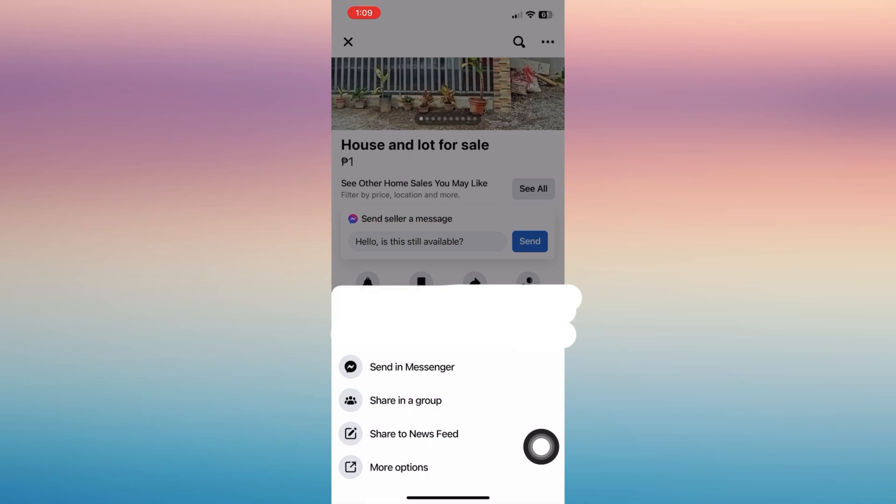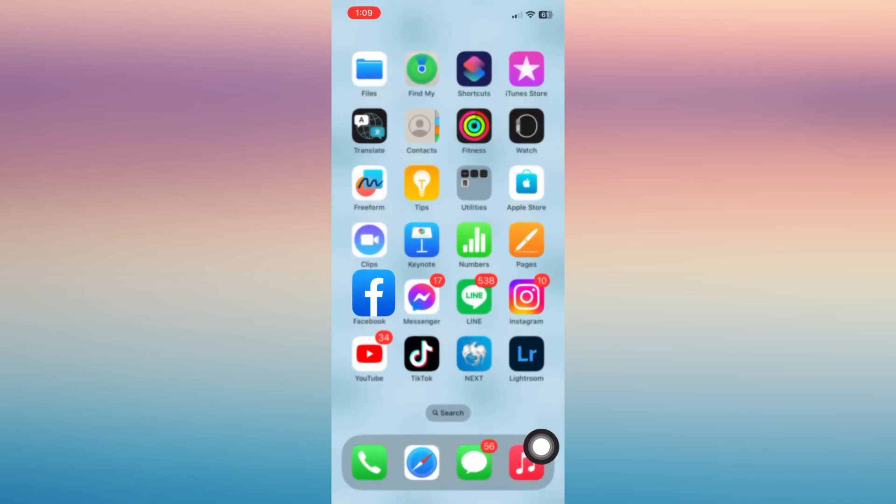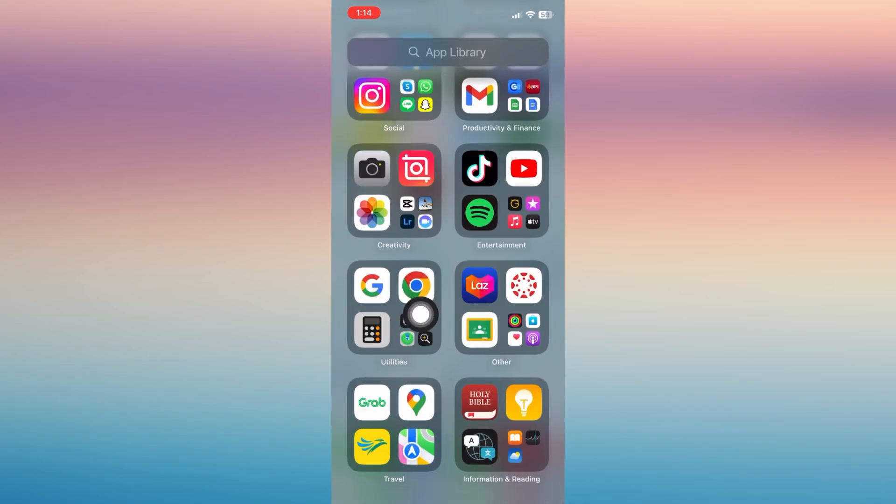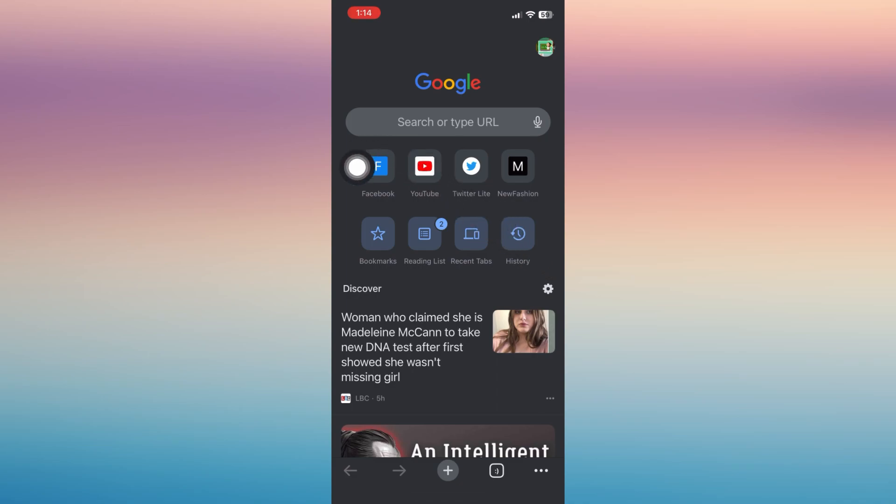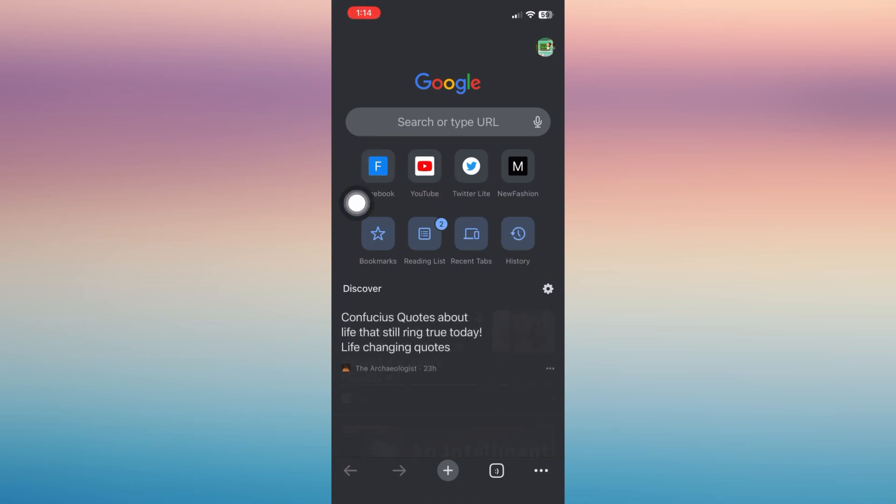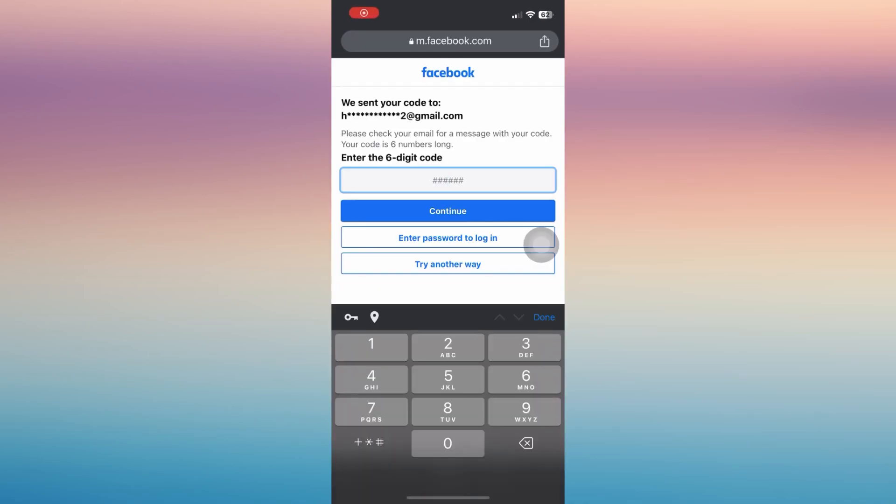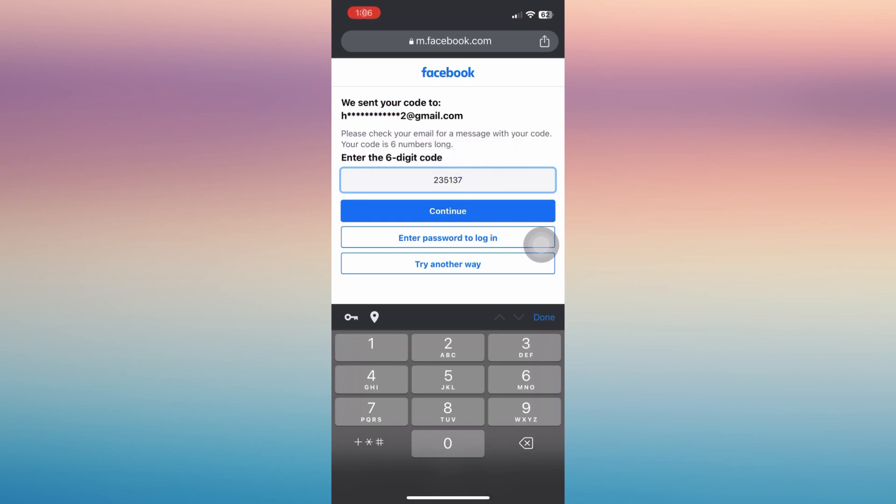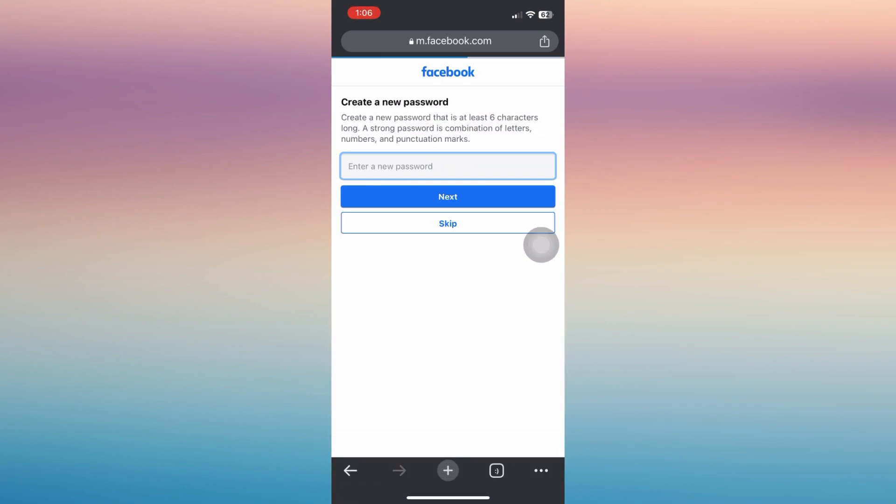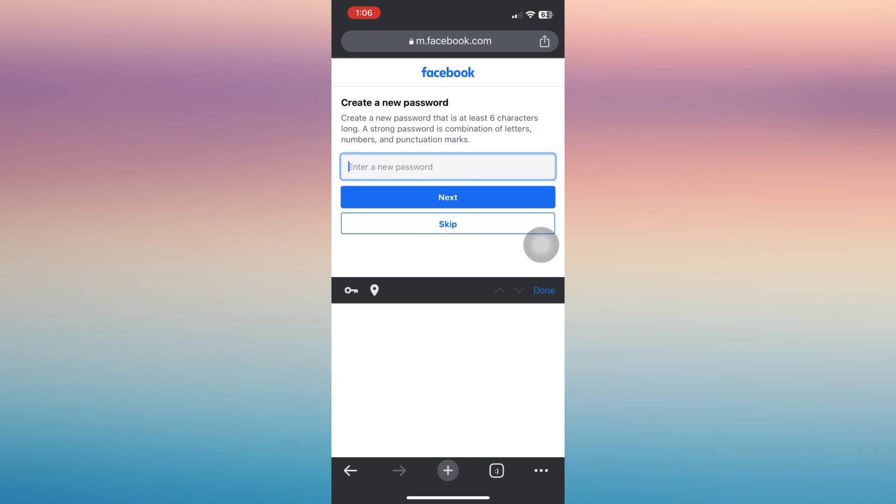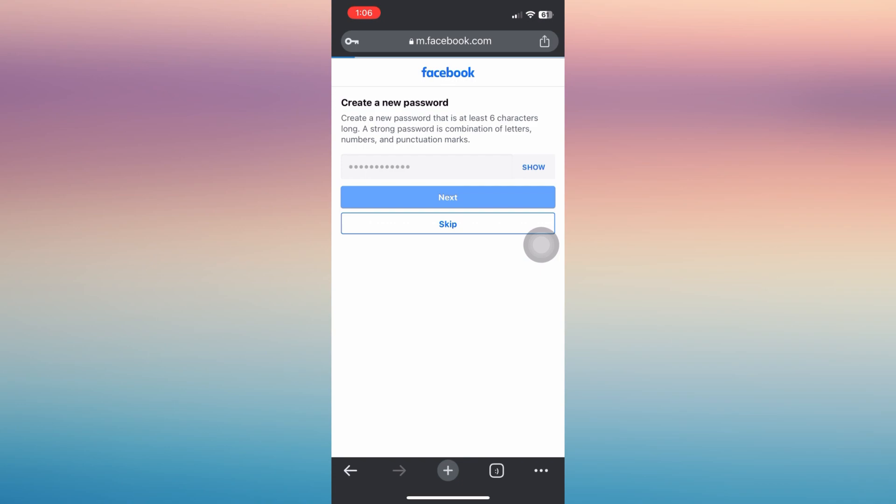Now let's minimize that and go to Google Chrome. From there, open your Facebook account. Make sure that you will open your Facebook account here, the same with what you have used on the Marketplace.